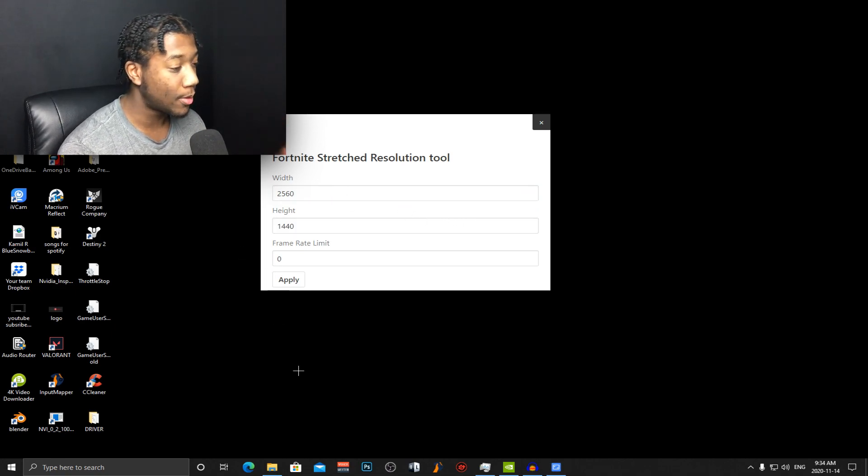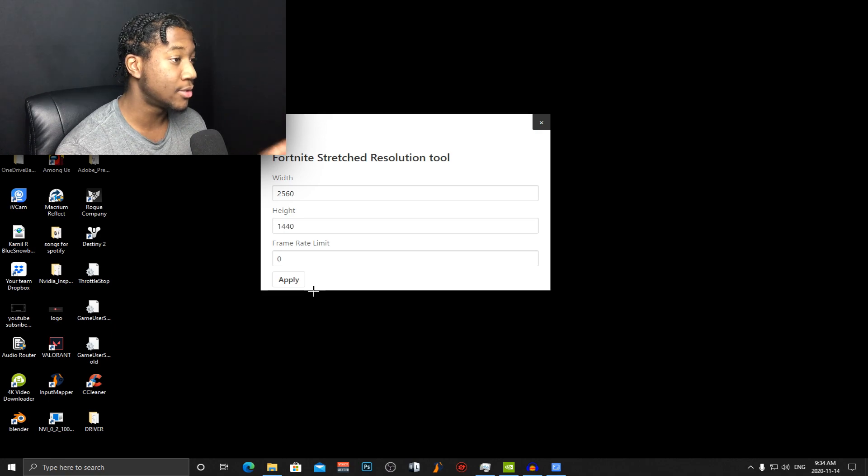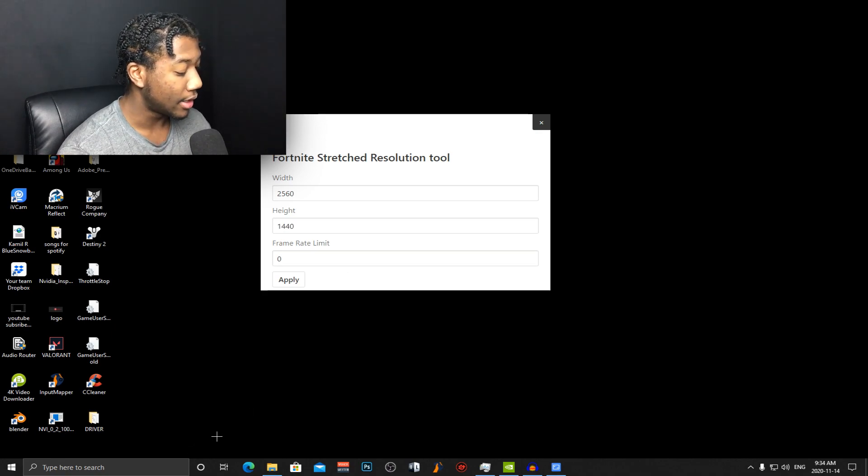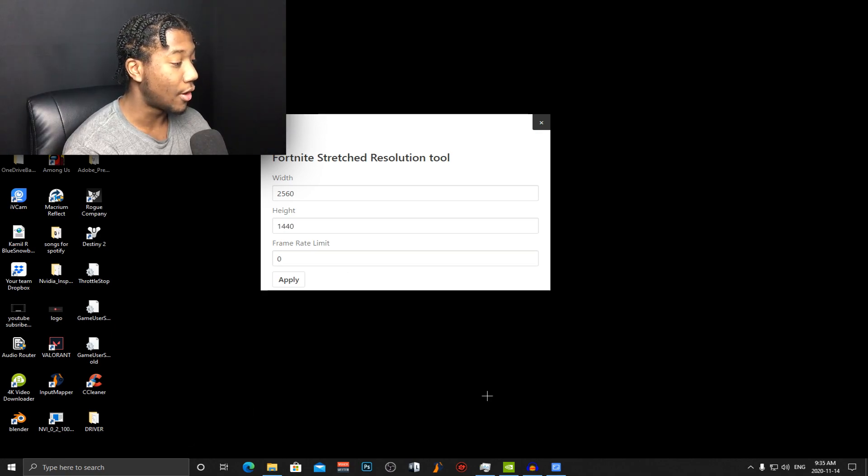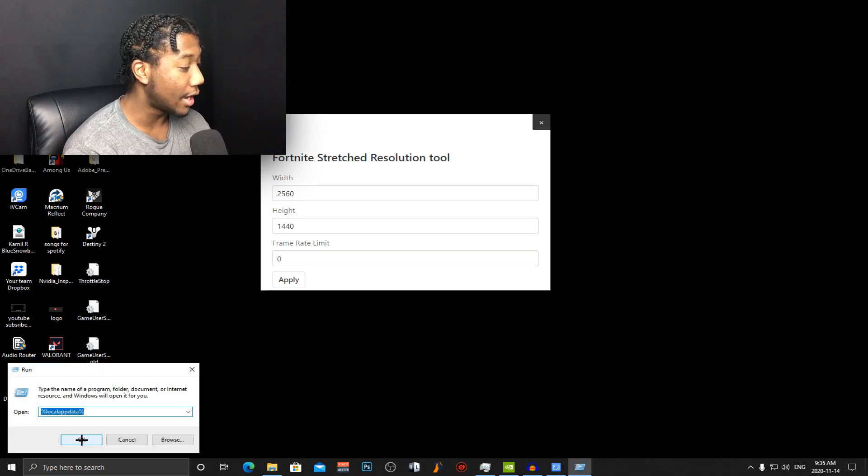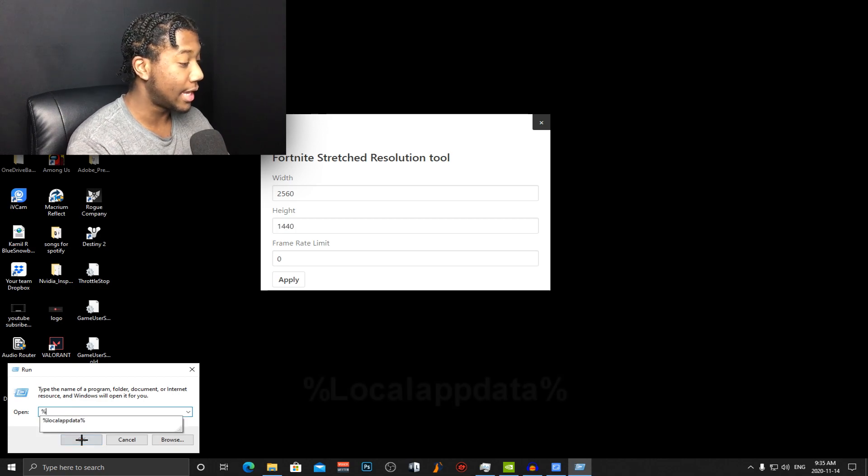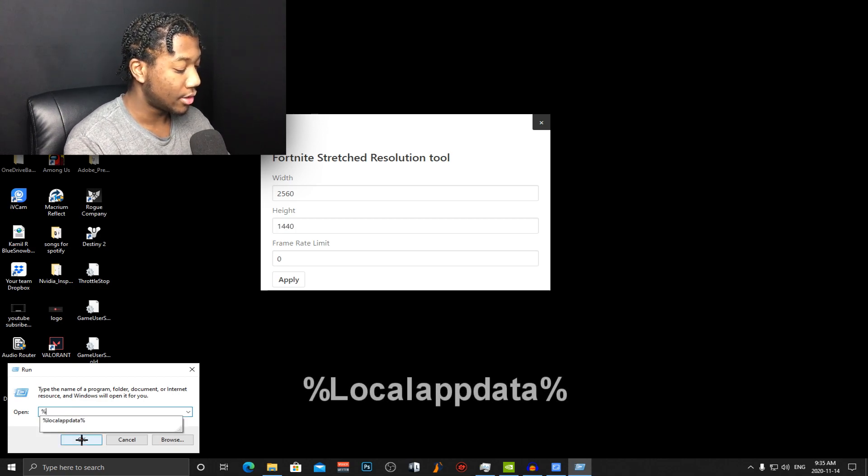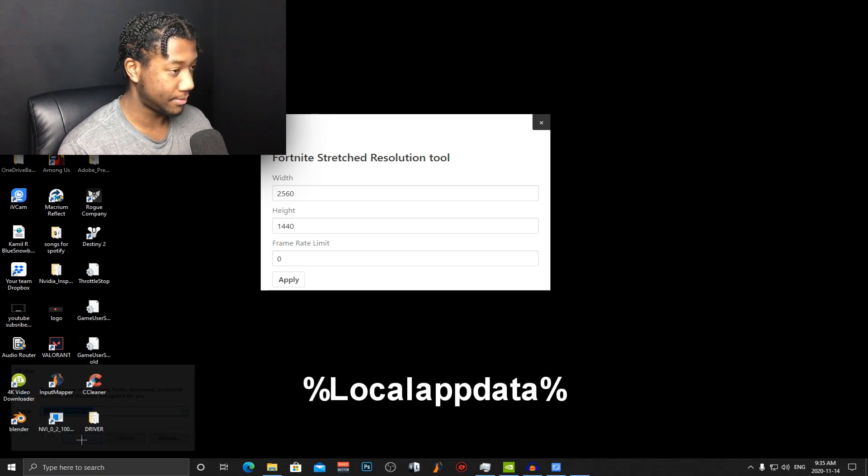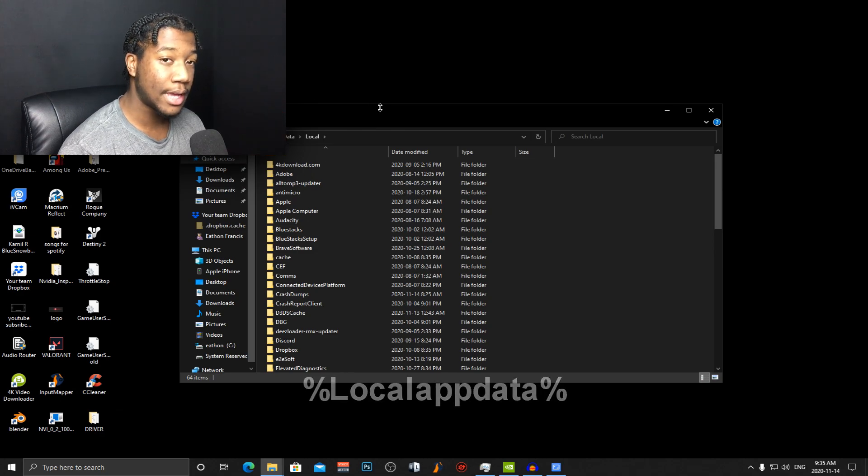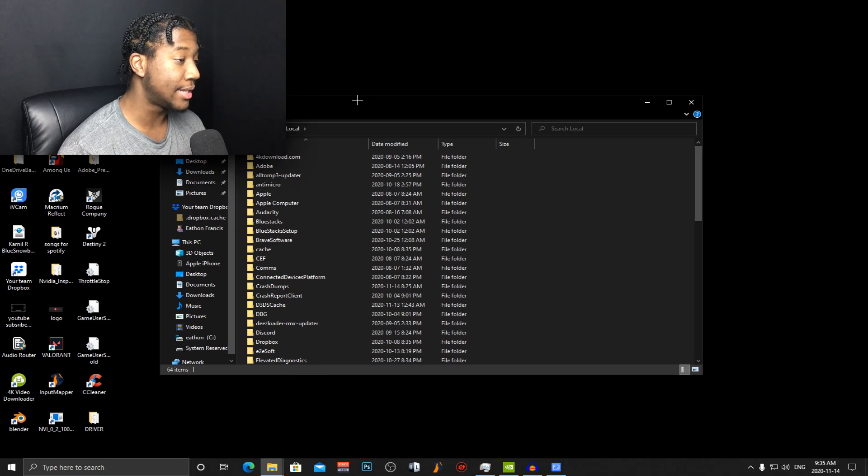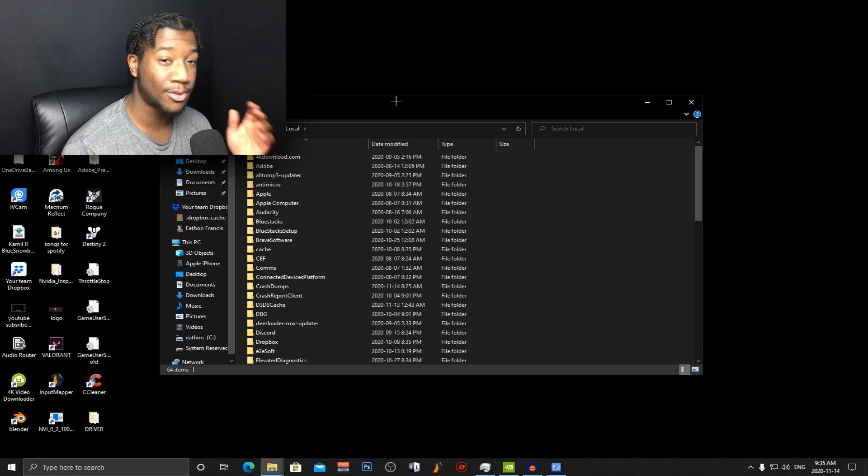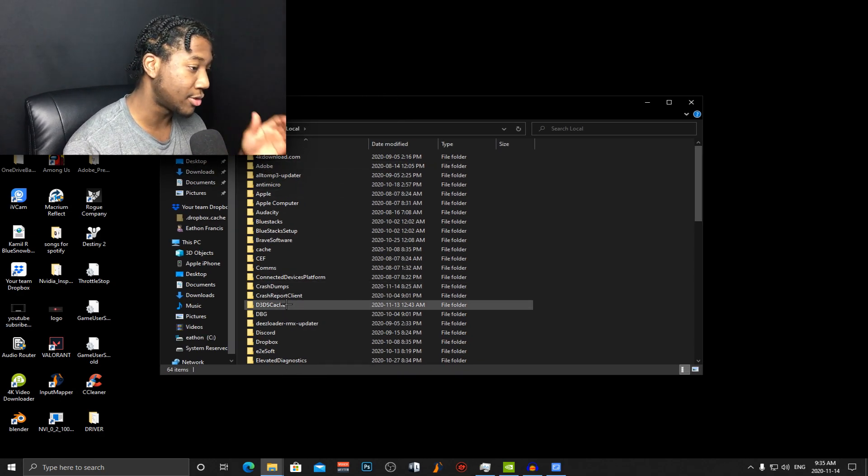But what you guys are going to want to do to get this tool up and running is to press Windows and R at the same time and then it's percent local app data percent. It's the same steps that I did in my best stretch res for Fortnite video.